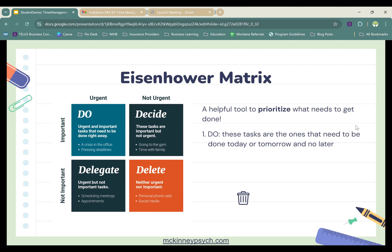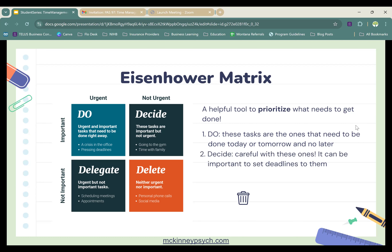The matrix has four sections: Do, Decide, Delegate, and Delete. The Do section contains tasks that are both important and urgent — they need to be done right away, maybe today or tomorrow. The Decide section contains tasks that are not urgent but important — you may want to attach a deadline so they don't continually get pushed aside, because when things aren't urgent they're often the ones that get pushed back. The Delegate section contains tasks that are urgent but not necessarily important to you.